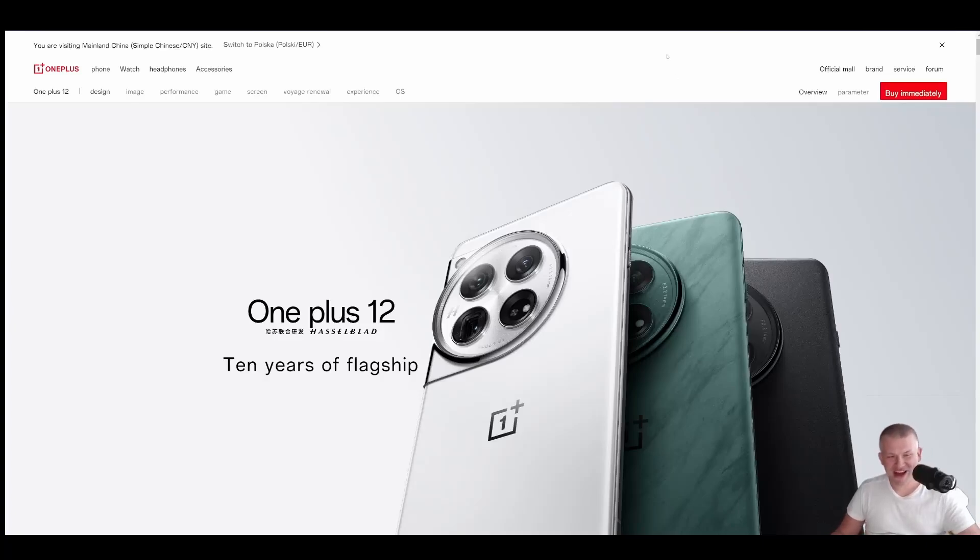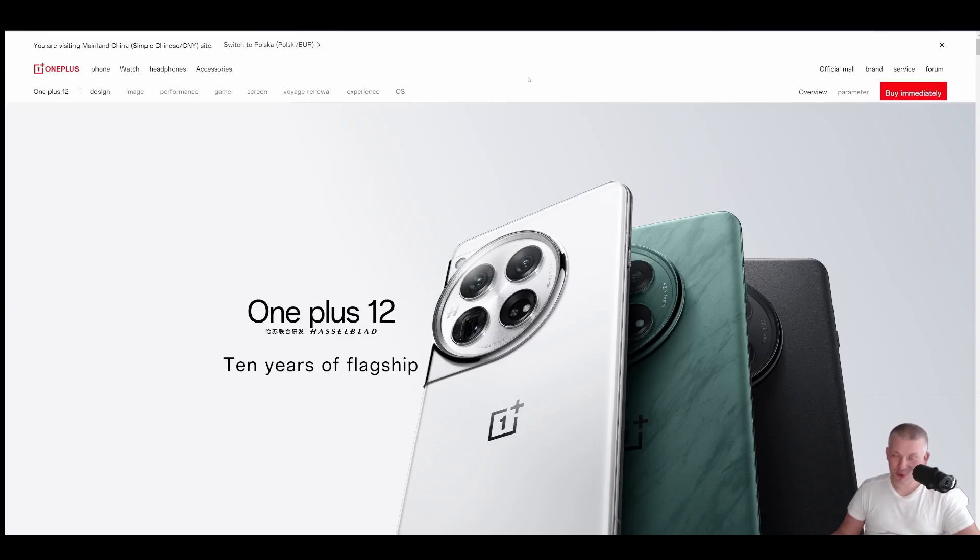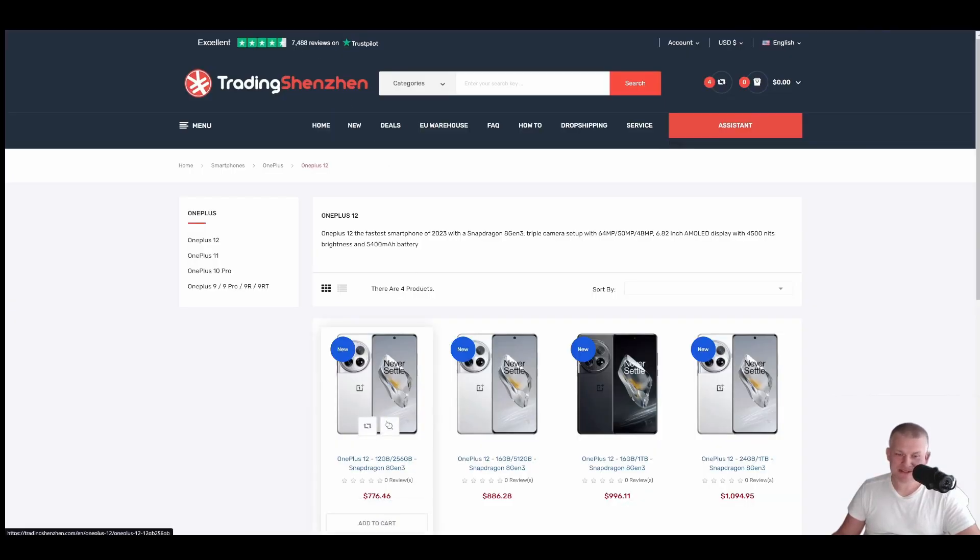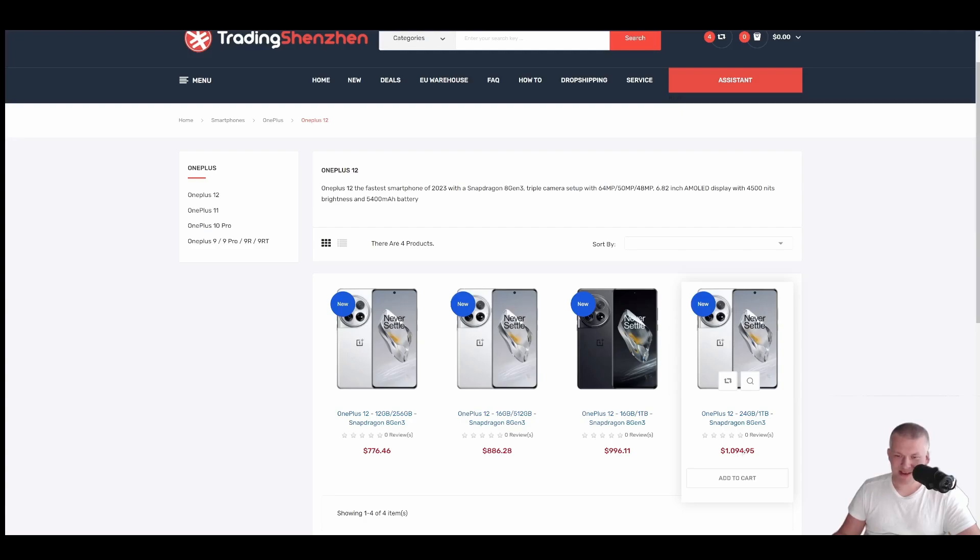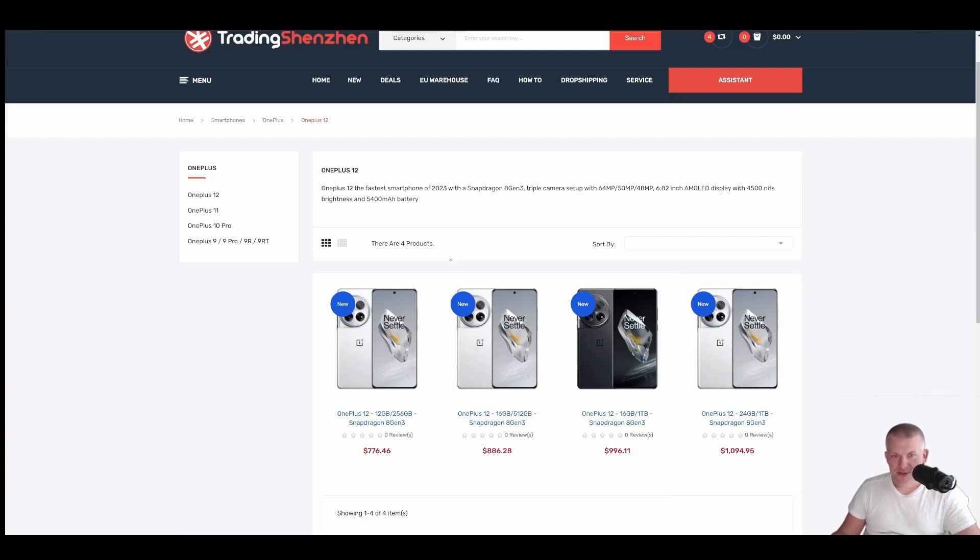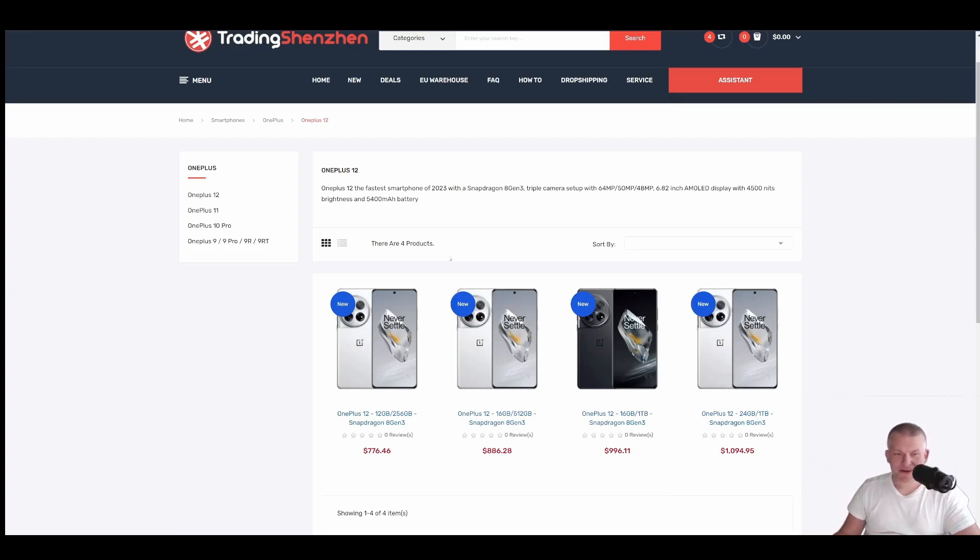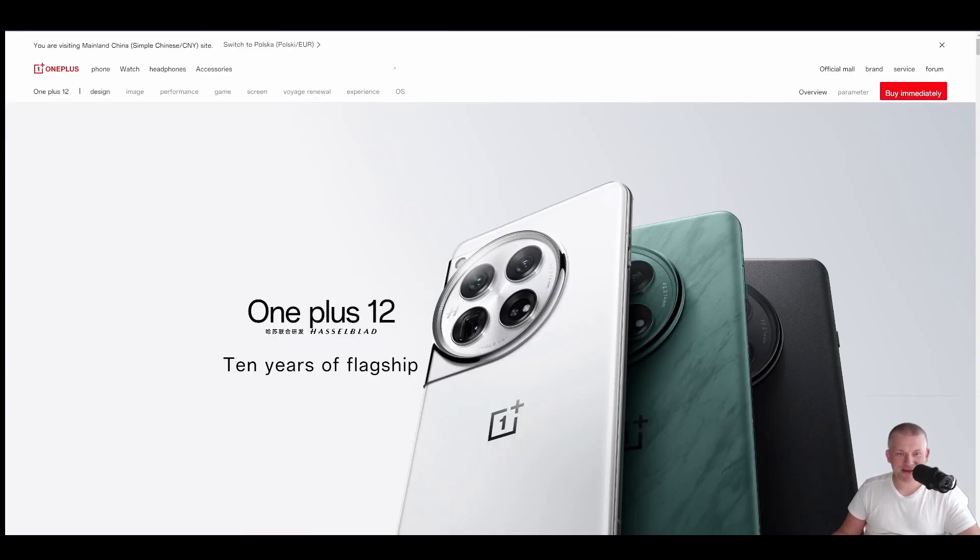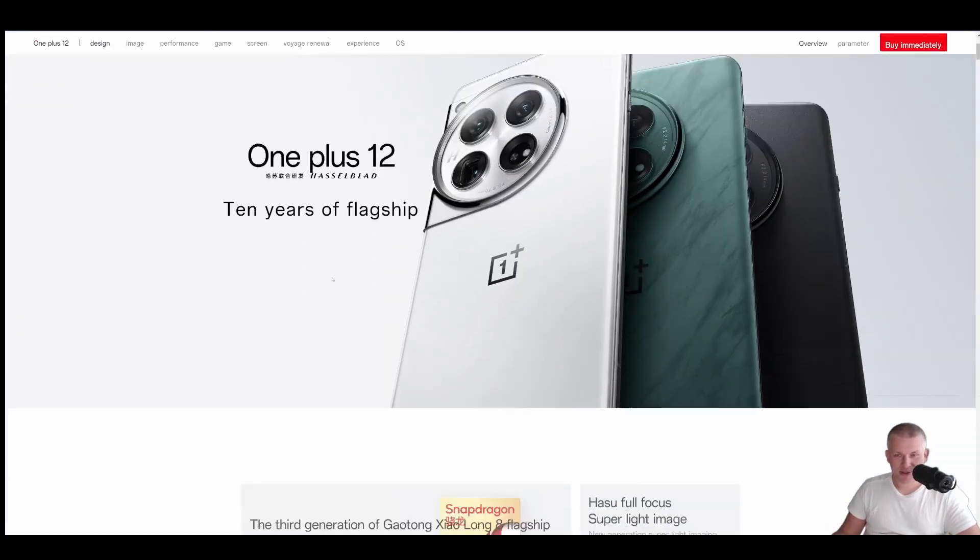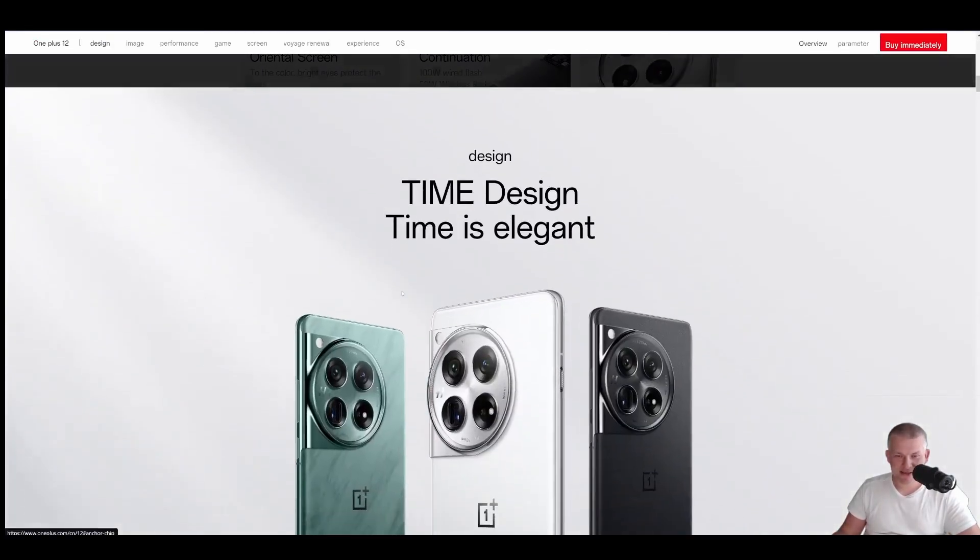OnePlus 12 Hassan Blade 10 years flagship is available right now. Prices all the way from $776 to $1094. It all depends on the building memory. Shipping worldwide, link in the description for you. There's no additional cost if you choose global priority. I already bought one of them. Review coming soon. Let's go back to the main site.